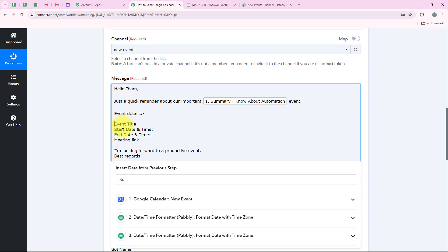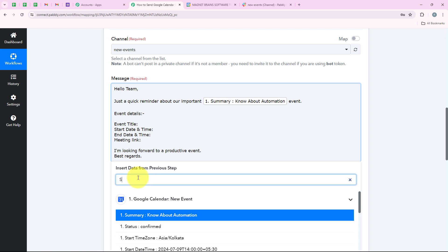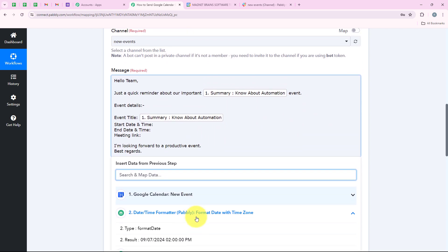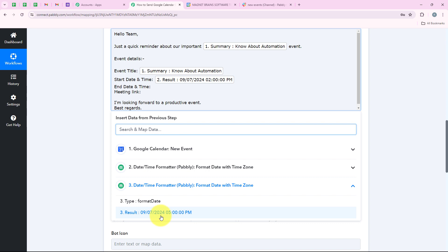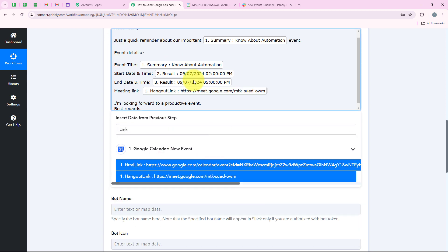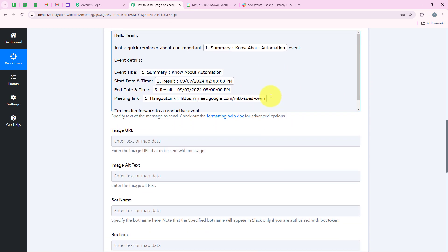Here are the event details: event title, start date and time, end date and time, and meeting link. I am mapping all of these details so they turn dynamic and change with every new message sent. For the event title I am mapping know about automation, for start date and time I am mapping 9th of July 2 pm from the date time formatter, for end date and time I am mapping 9th of July 5 pm, and for the meeting link I am also mapping it. Now these details have turned dynamic and we have successfully completed this message step.